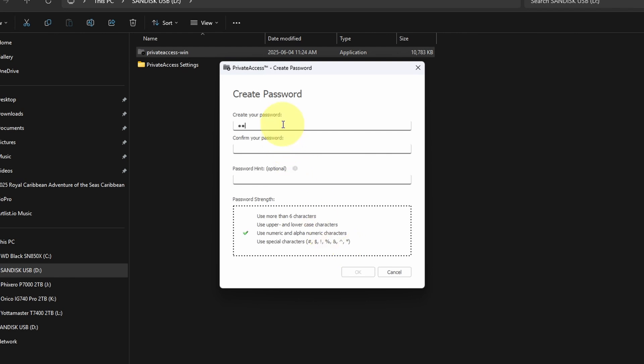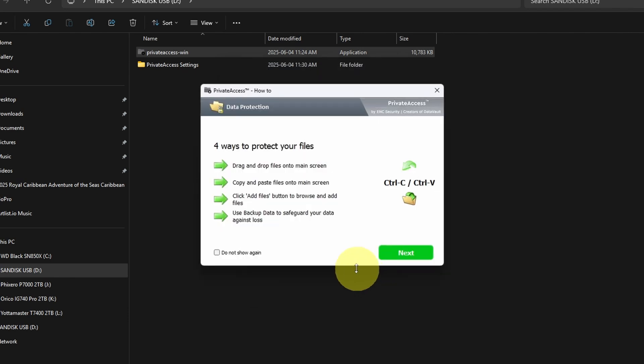I'm going to do one. And then it wants you to confirm your password. And then a hint. You can just type in whatever you like for your hint. It'll give you check marks here if it's all good, and we'll just go ahead and hit OK.